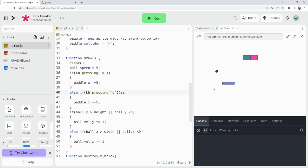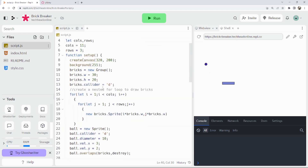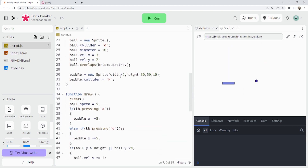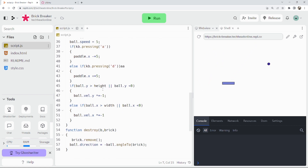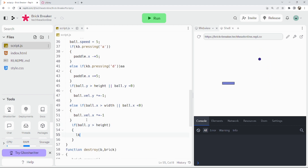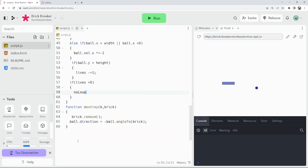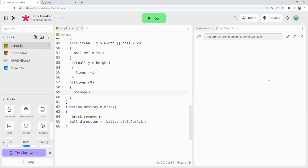Now let's add a lives system. At the top, let lives equal 3. Then in our draw function, if ball.y is greater than height, lives minus equals 1. And if lives is less than 1, we call noLoop() — that stops the game loop, meaning our player dies.